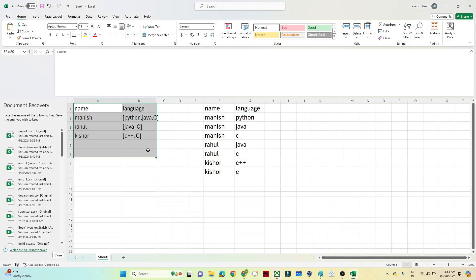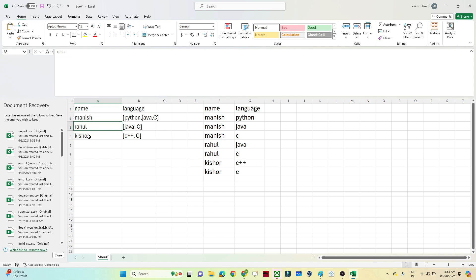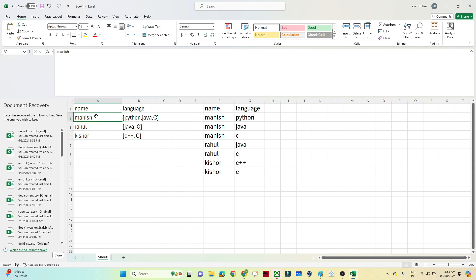Let's take an example. Suppose you are given a dataset — in an interview they will give you a scenario like this. You have a name column and a language column. Manis knows Python, Java, and C; Rahul knows Java and C; Kishore knows C++ and C. The data in the language column is in array format, and you have to convert this array data into multiple rows — one row for Manis and Python, another for Manis and Java, another for Manis and C.